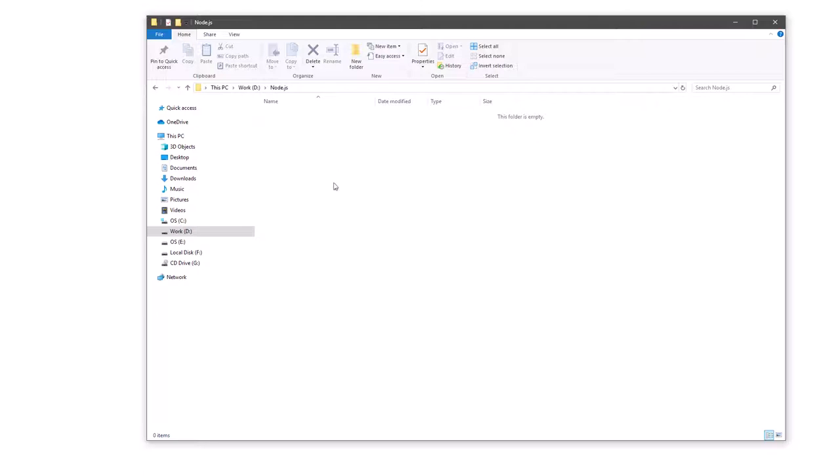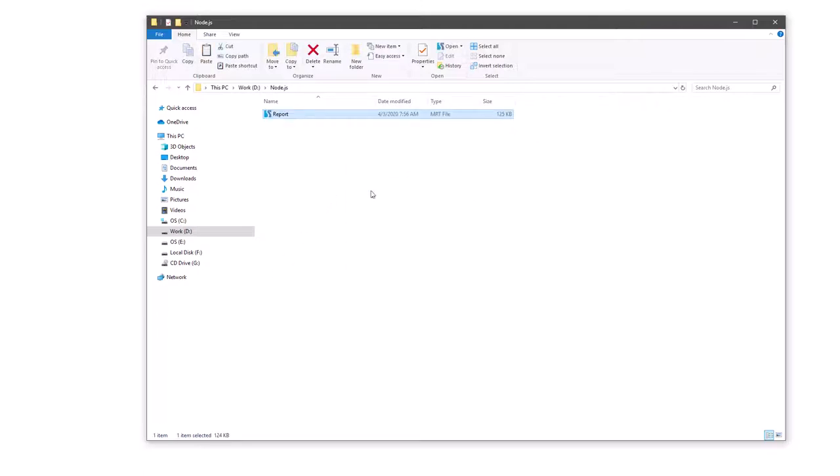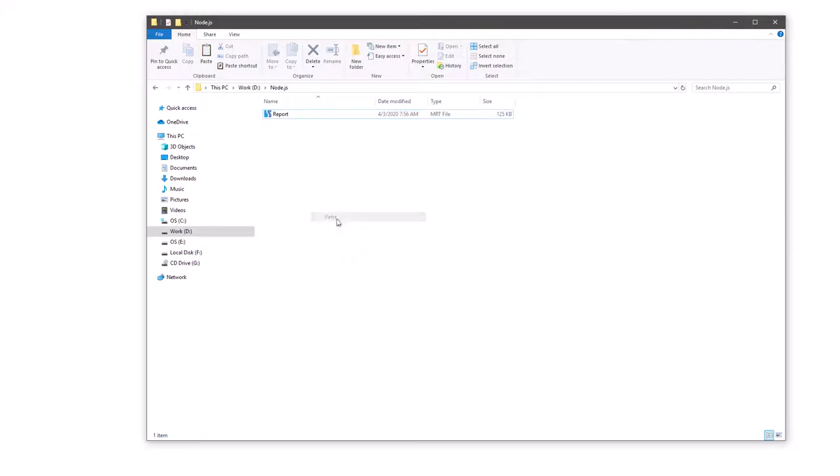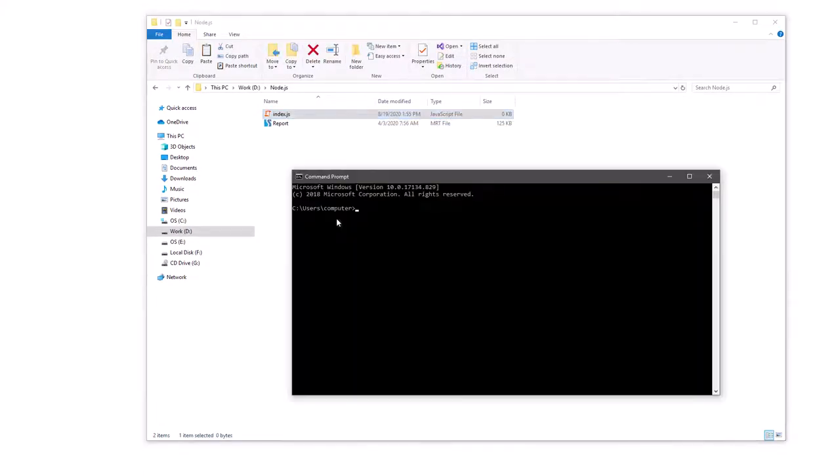At first, open your project folder. Add a report file in this folder. Add an index.js file in this folder. Open a console and go to your project directory. Install Stimulsoft module in this folder.